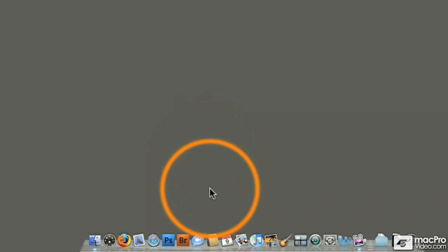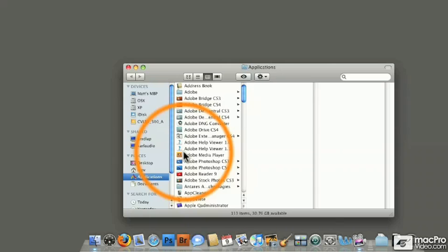And then I'm going to open my application window by typing Command, Shift, and the letter A. That's going to open my applications folder on my Mac hard drive.